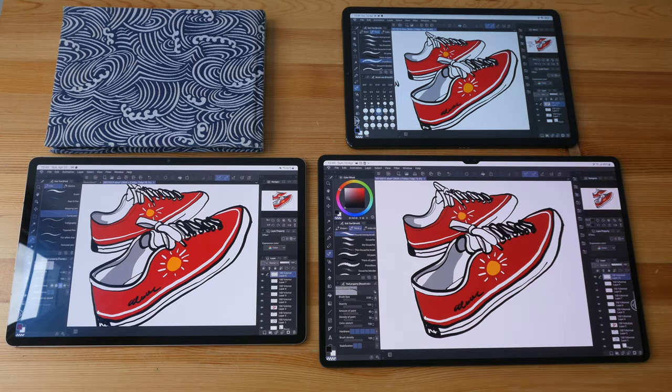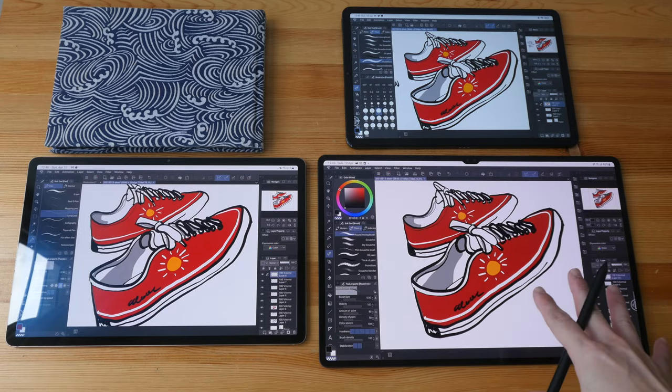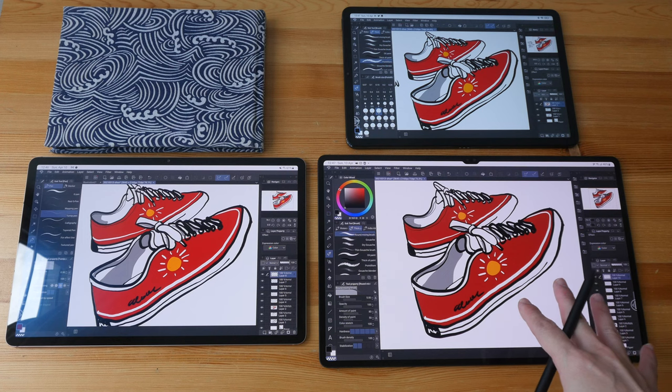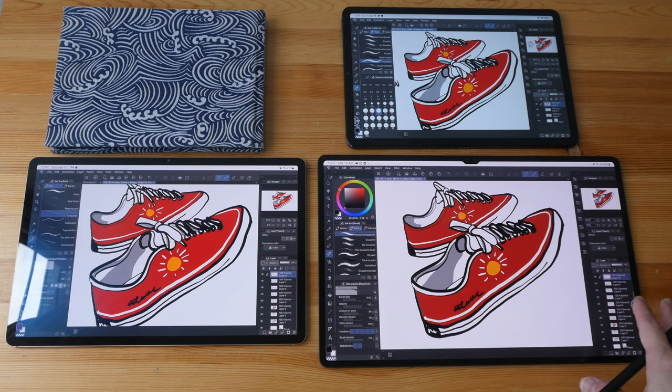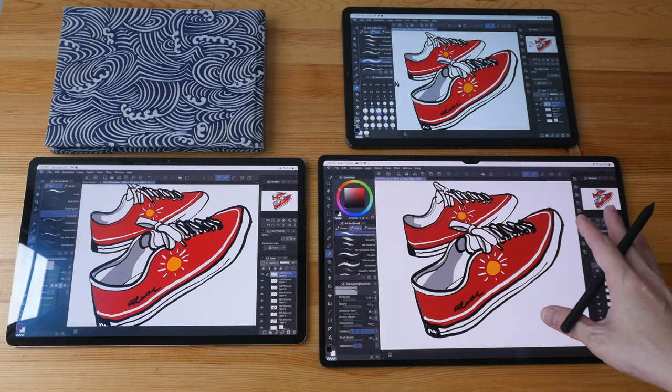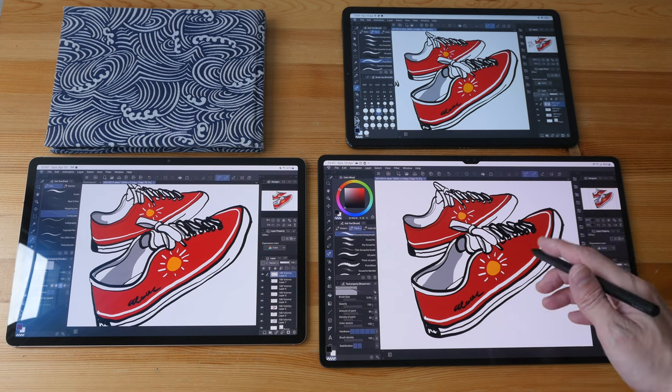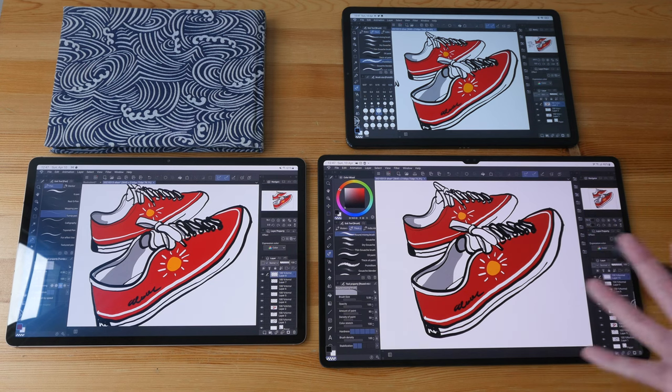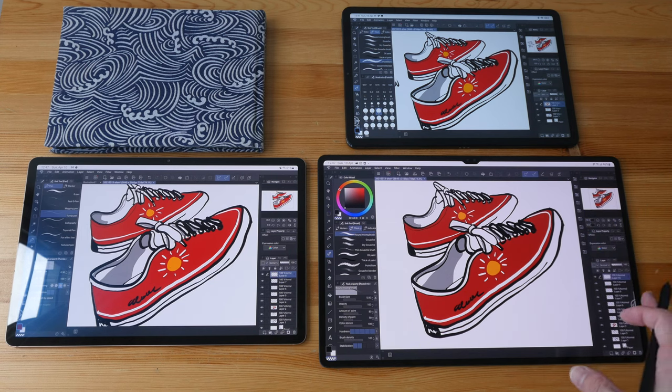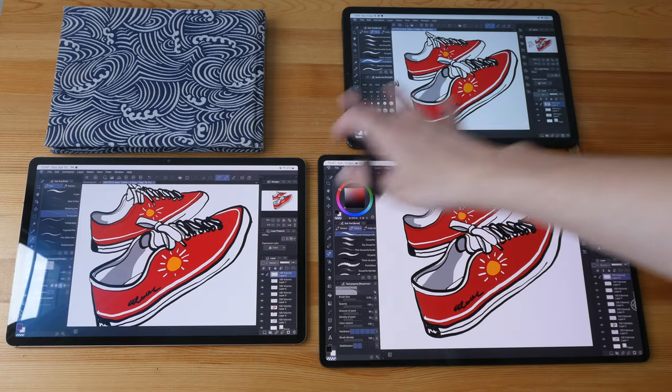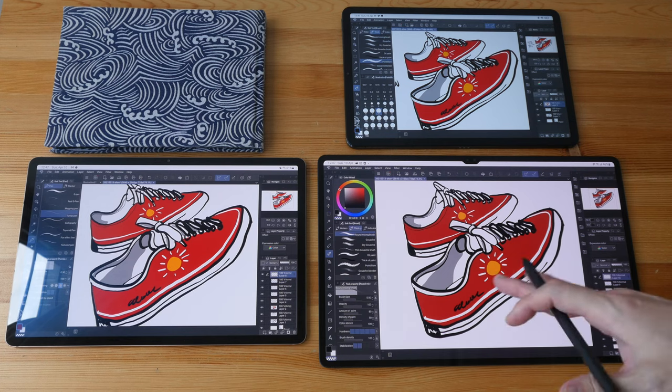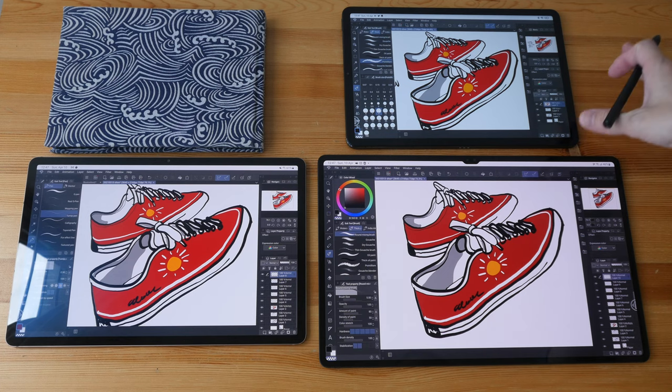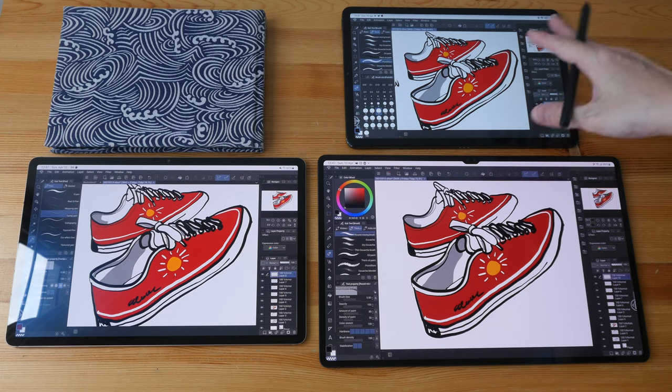The Tab S8 Ultra is also noticeably heavier, so when drawing on this I actually feel like I'm drawing on a computer monitor or a pen display, whereas when drawing on these two smaller tablets I feel like I'm still drawing on tablets.